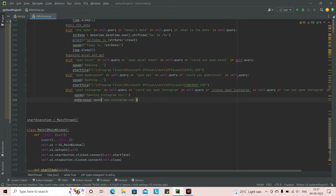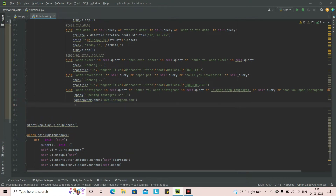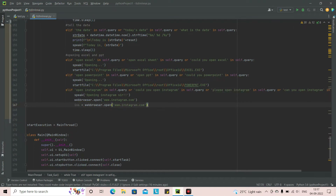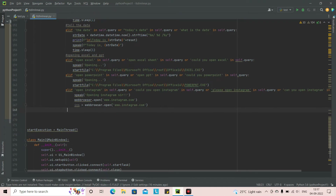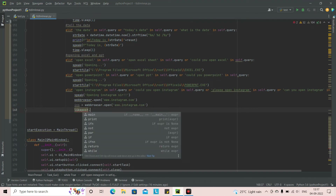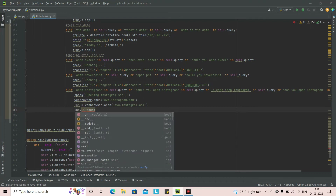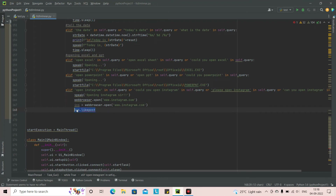We're also going to make this into a variable for future use, assigning `ins = webbrowser.open('www.instagram.com')`. In further videos when we automate Instagram, we can use this `ins` object to create commands like `ins.like_post()` or `ins.upload()` with a file path. The speak command will say 'Opening Instagram' and we'll also add a print statement.